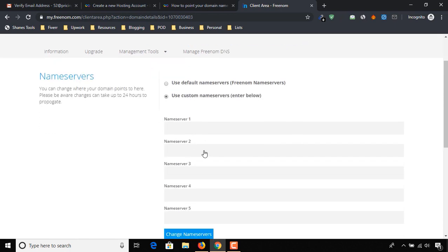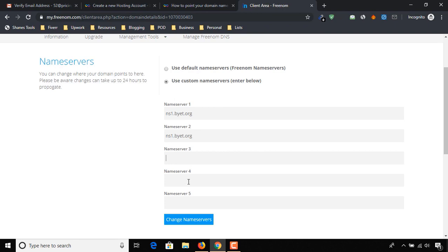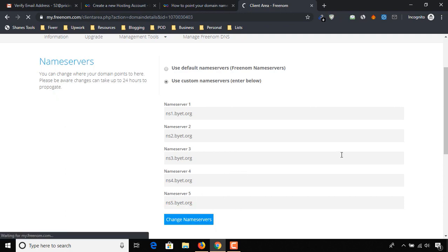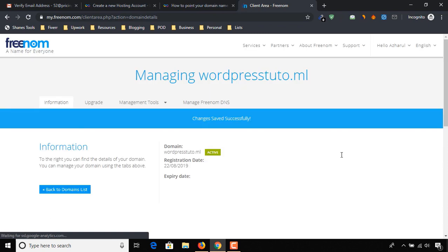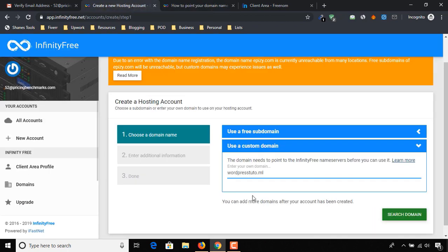Click on Use Custom Name Servers. Copy the first name server address and paste it into all of the name server fields, then change the numbering as I am doing. Click on Change Name Servers. Changes saved successfully. Let's go back to InfinityFree and click on Search Domain.